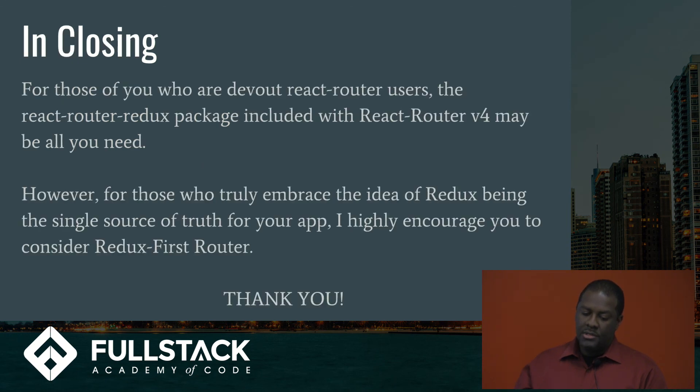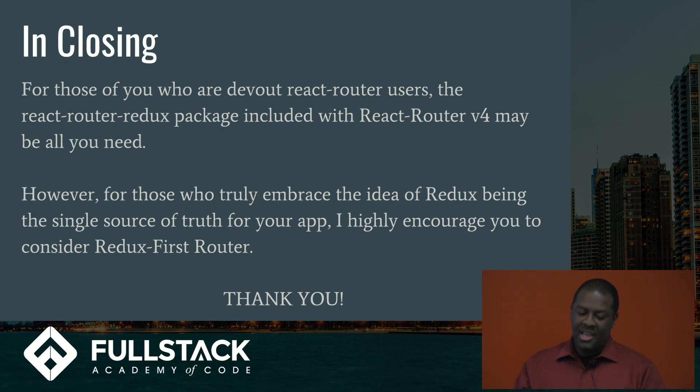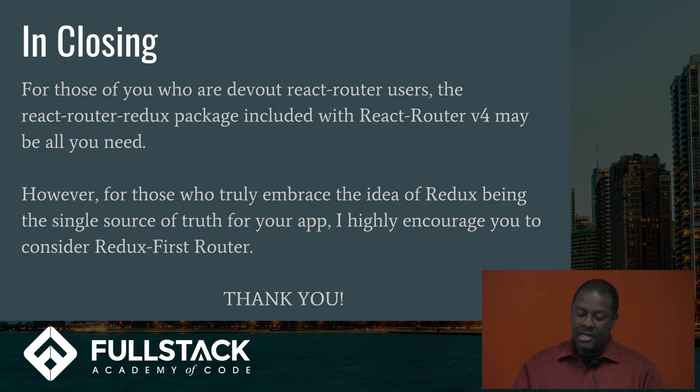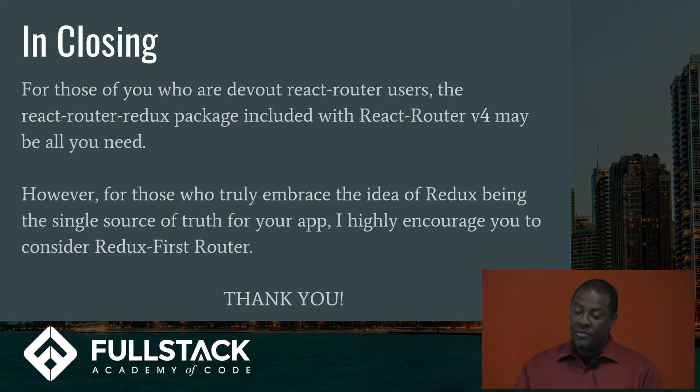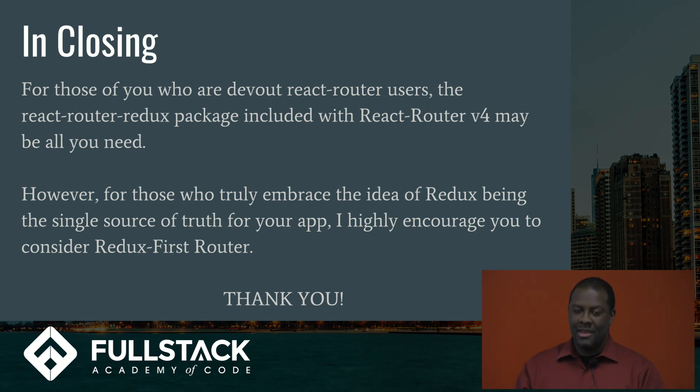And in closing, for those of you who are devout React router users, the React router redux package included React router 4 may be all you need. However, for those of you who truly embrace the idea of Redux being a single source of truth to your app, I highly encourage you to consider Redux first router. Thank you.